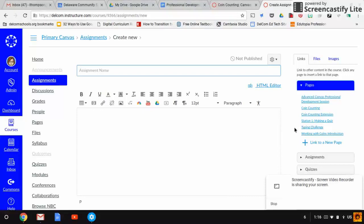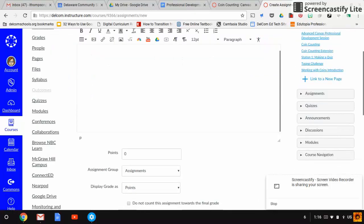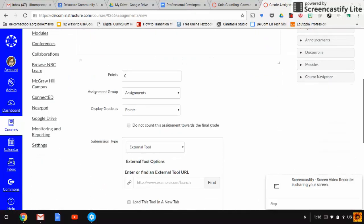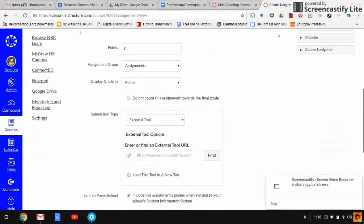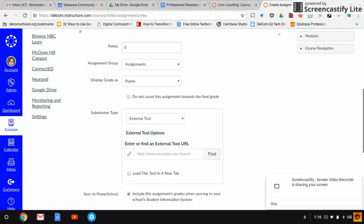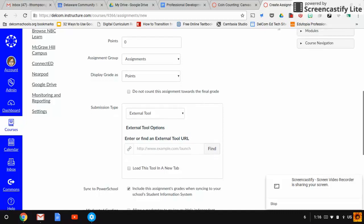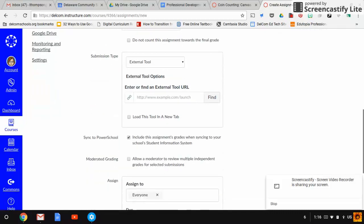One of the cool features of Canvas is the ability to embed Google Docs directly within assignments. If I scroll down on an assignment and go to choose submission type,